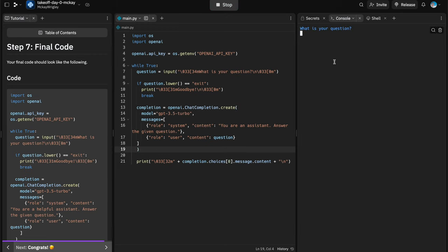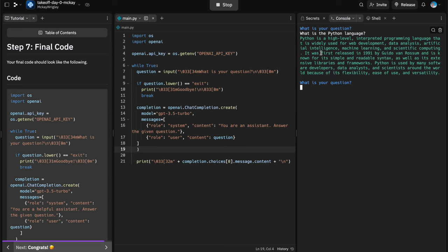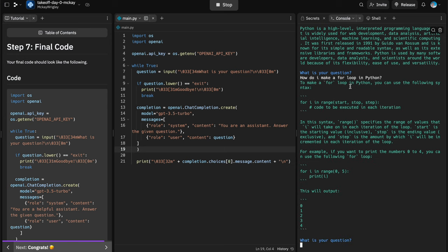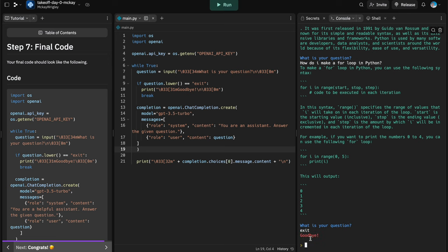Let's run this and try some more complex questions. Let's ask 'What is the Python language?' — this takes a little longer to generate. Boom, we got our answer. Then 'How do I make a for loop in Python?' — again it loops through questions and answers, just keeps going. And when we're done, type 'exit' — it gives us a red 'Goodbye' message and our program stops working correctly.